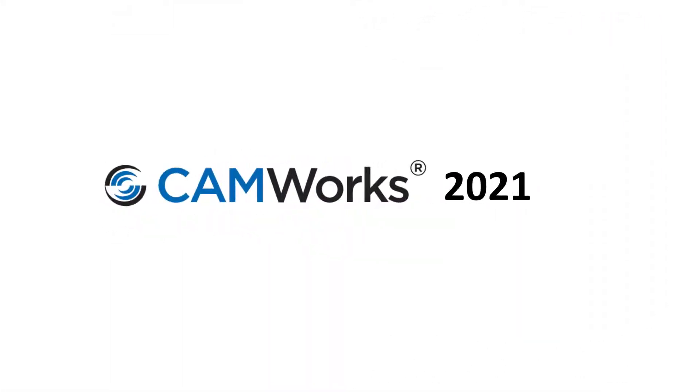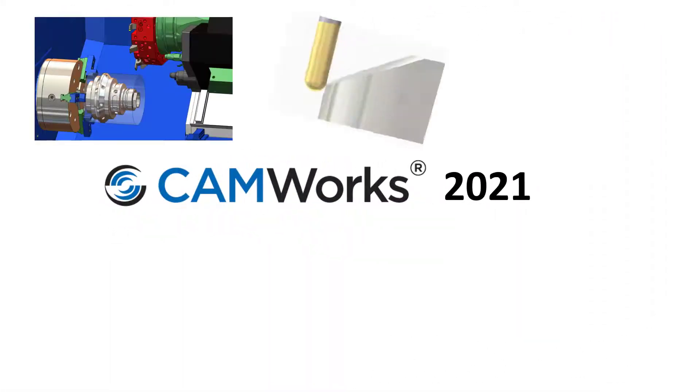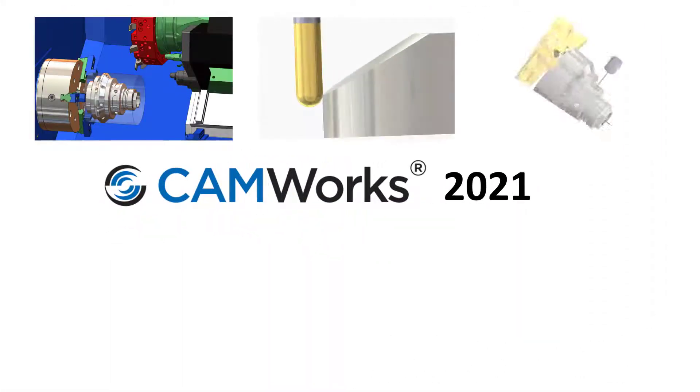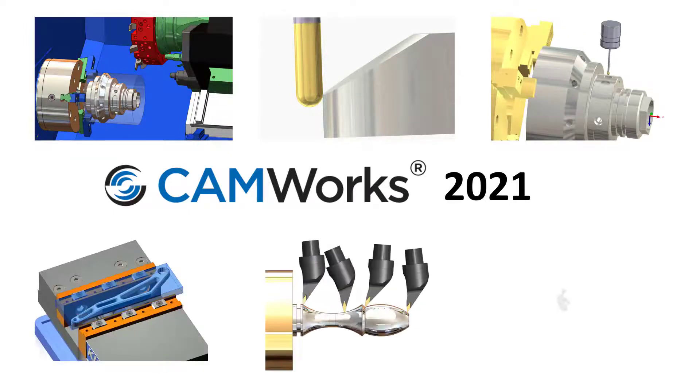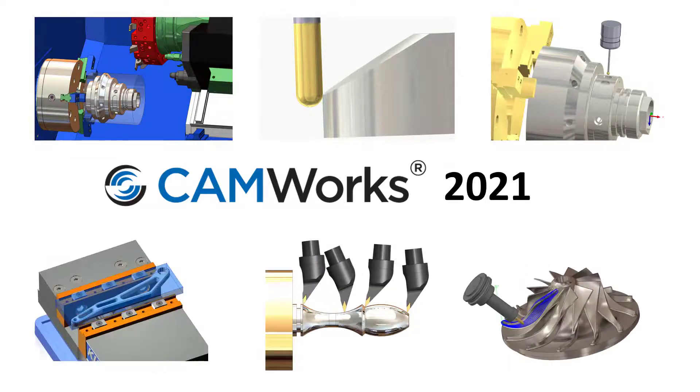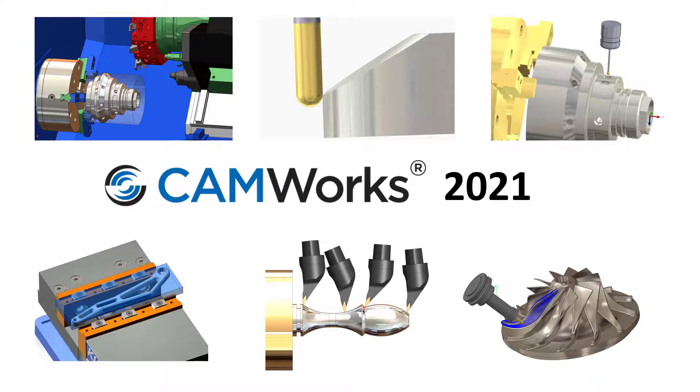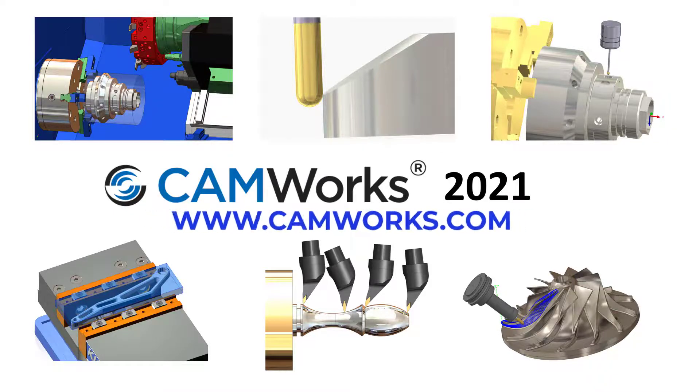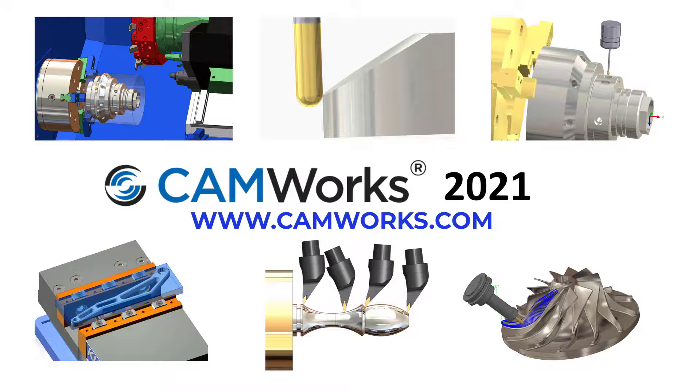No other CAM system offers SOLIDWORKS users the integration, ease of use, or power and flexibility of CAMWorks. Get CAMWorks 2021 today. If you can dream it, you can make it. For more information, go to www.camworks.com.